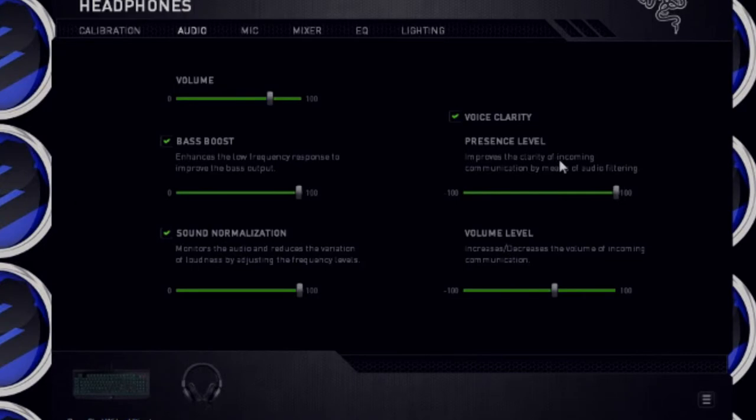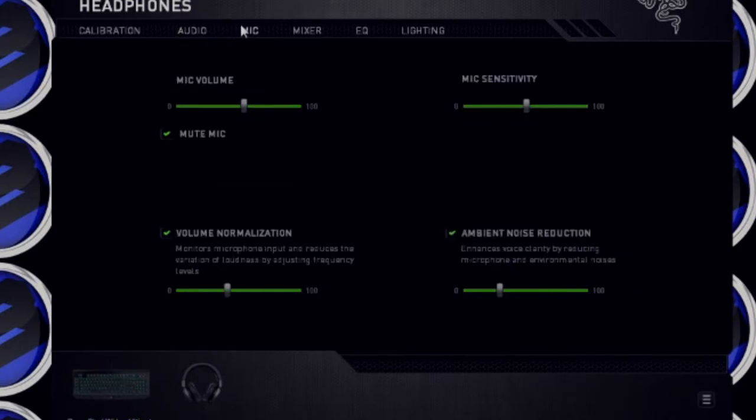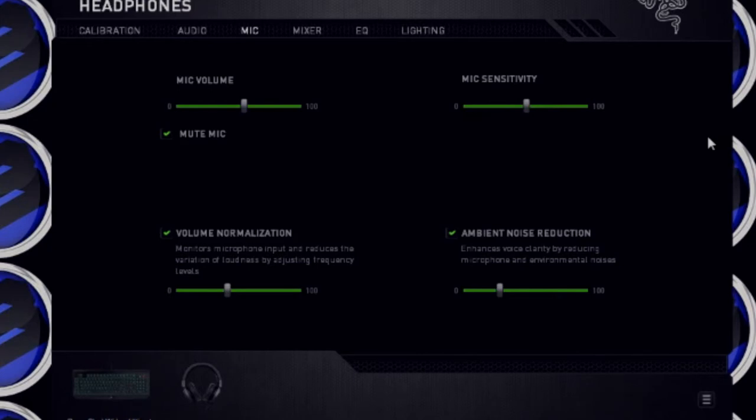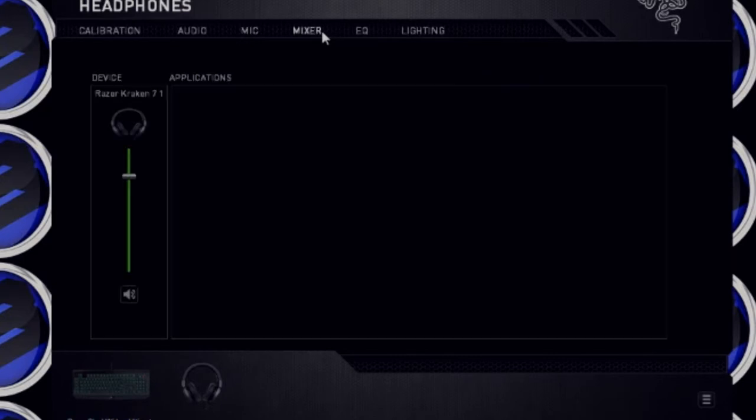You already did that. And then you go to audio. You can change all your settings here. Clarity, volume level, sound normalization. Just mess with that stuff, find out what you think is the best. The microphone, you got your sensitivity. I try to change my sensitivity so you can't really hear my PC fan or my fan that provides me air, so to speak. You could mess with that.